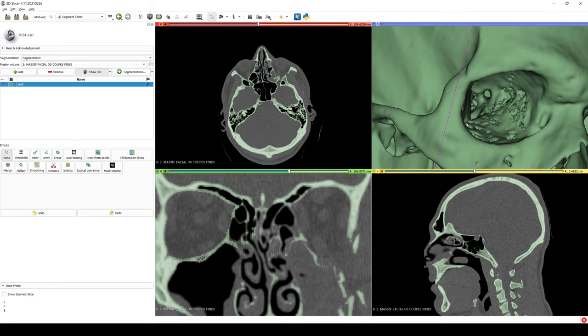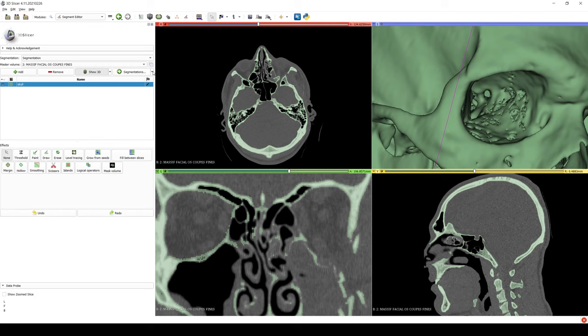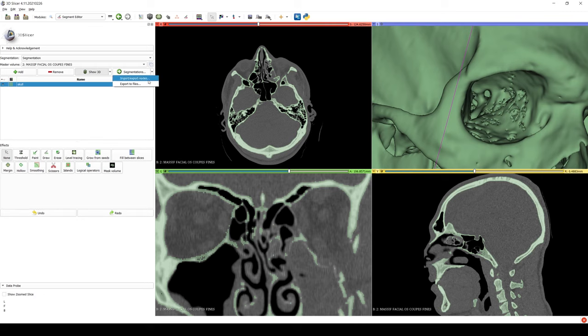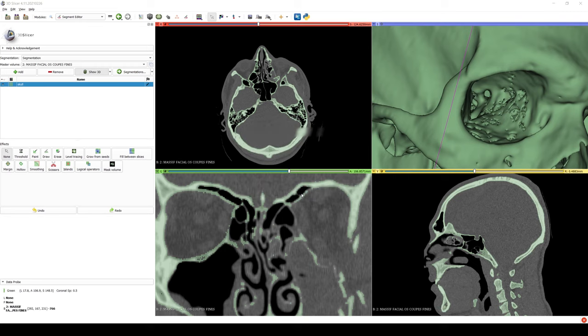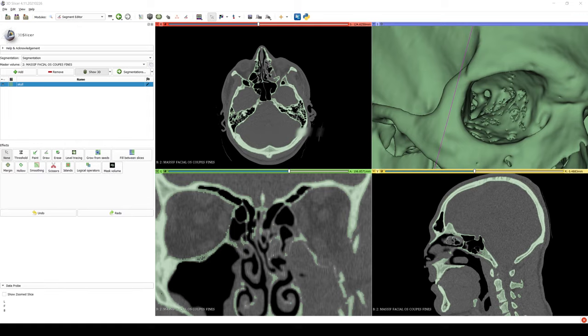Everything is ready for export now, so we export the file in an STL format, and we'll now move on to our 3D software.